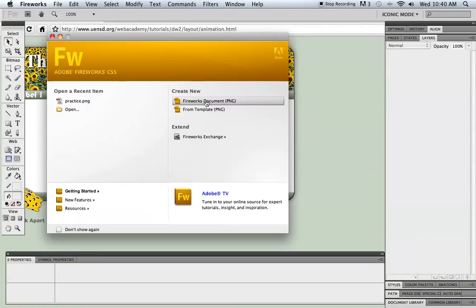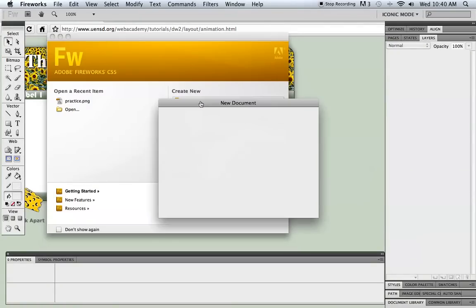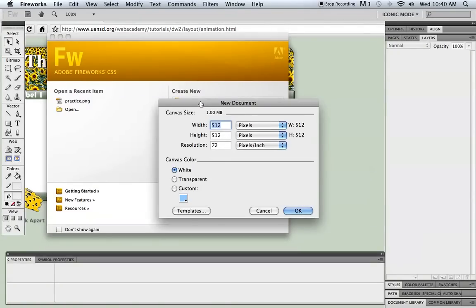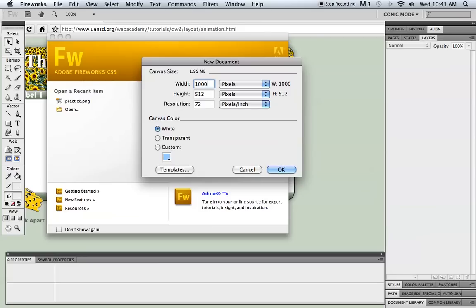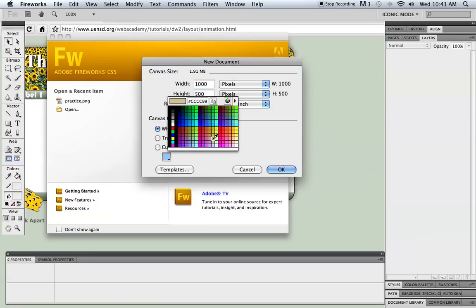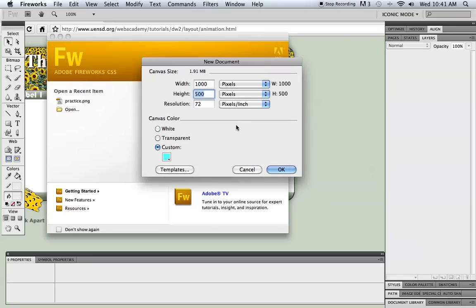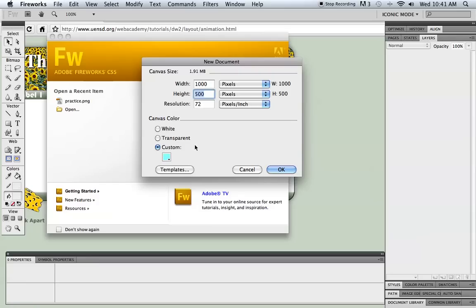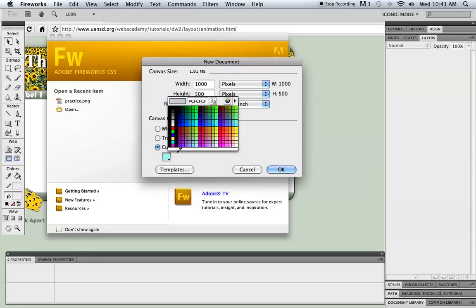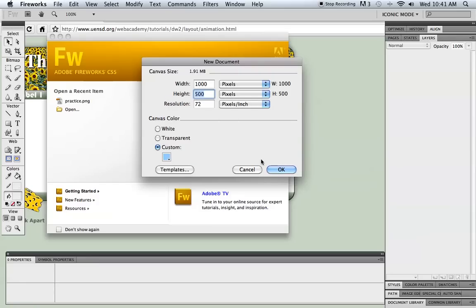With that, let's jump right into Fireworks. I'm going to open up a new Fireworks document. All I want here for the width is a width that I think is going to be a little bit wider than my layout. Let's say I'm going to make this layout 900 pixels wide for my site. Then I want to give myself a little extra working room, and I'll trim off any extra room that I don't need. For the height I'm just going to round that off to 500. I think I just want a light colored background here.